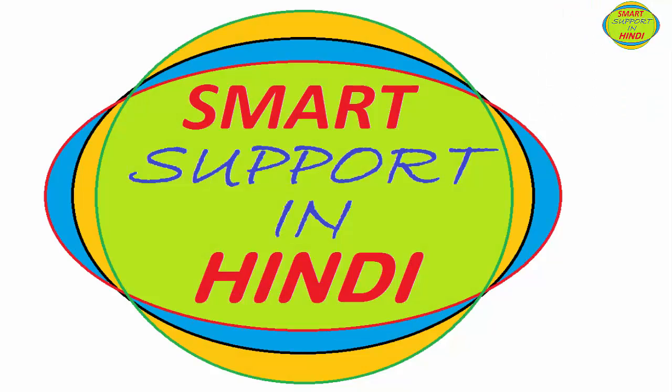Hi, welcome to Smart Support in Hindi. Today's topic is how to refresh your computer and run your computer smoothly with four refresh types. Let's start.